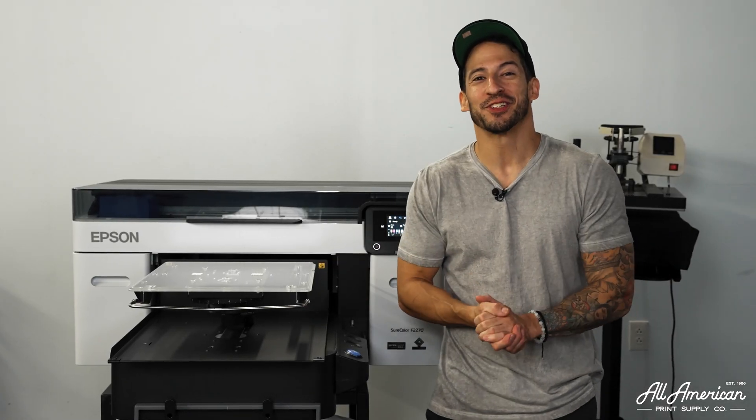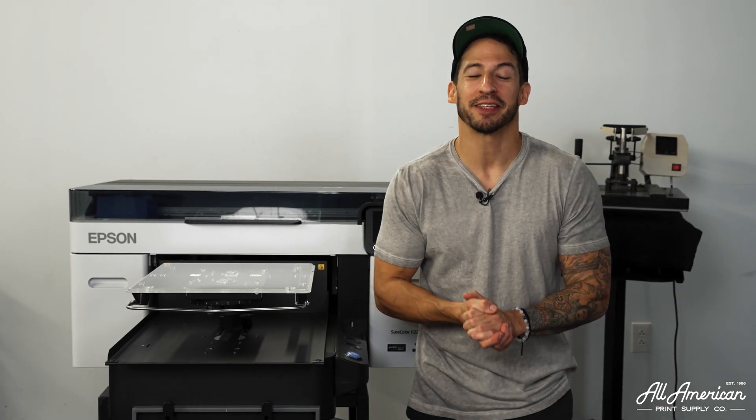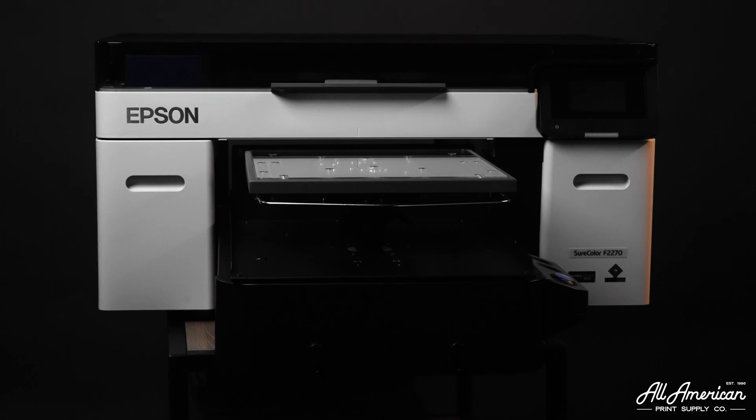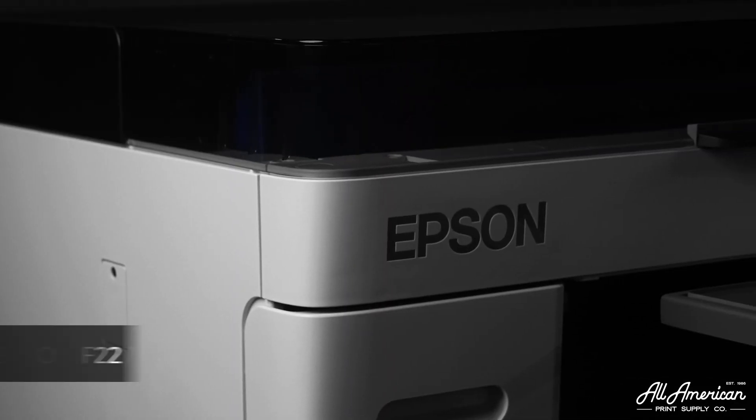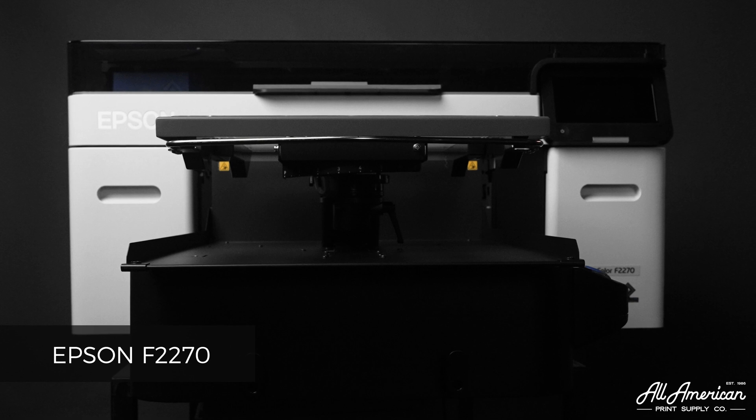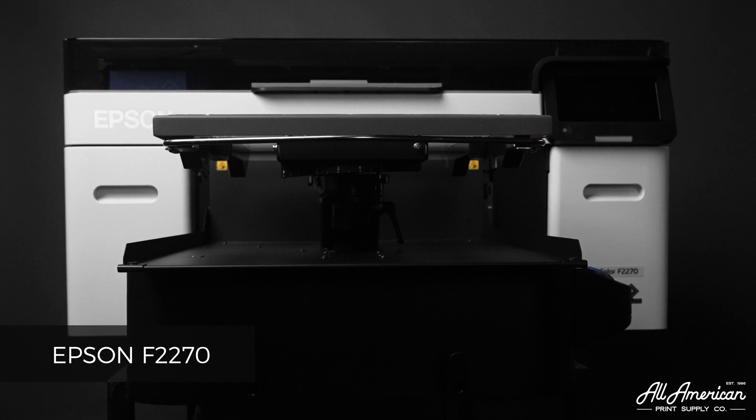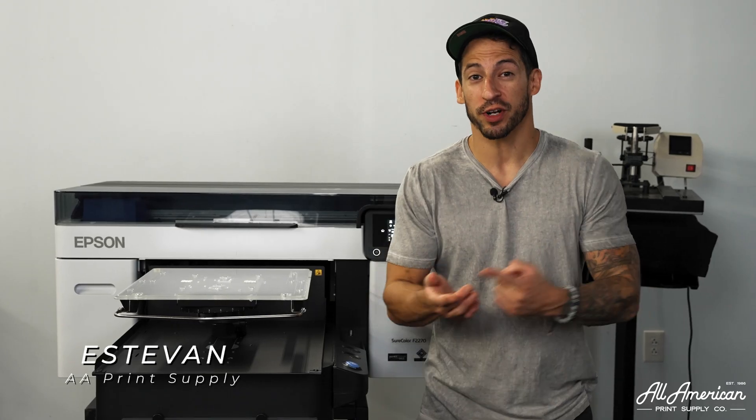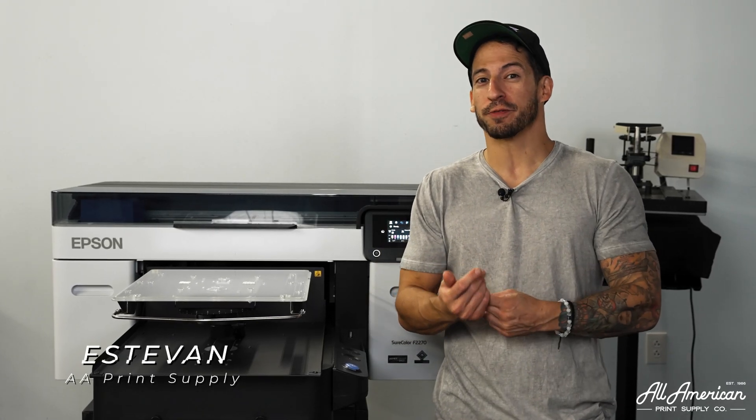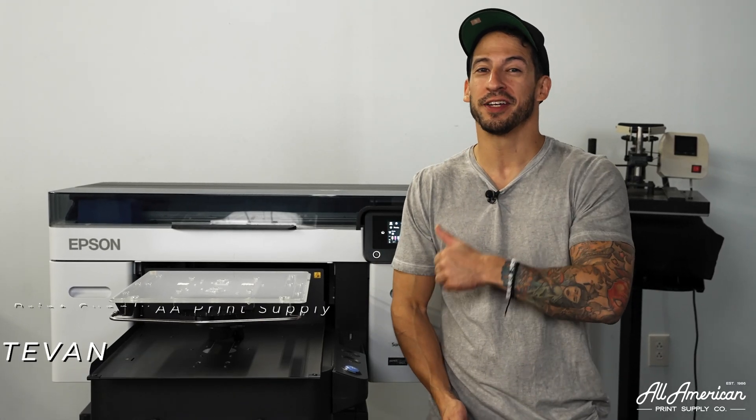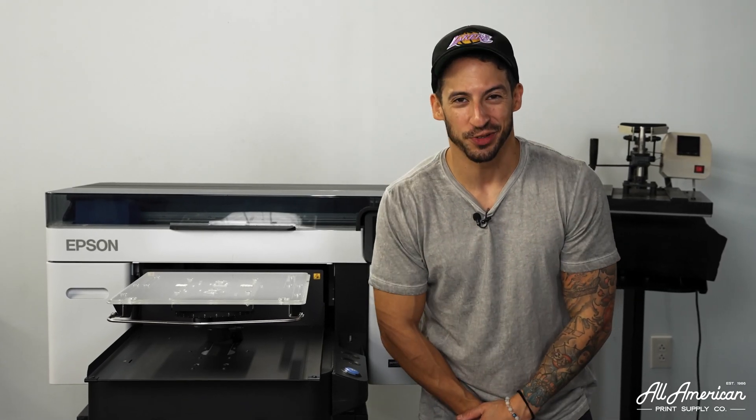The machine standing next to me needs no introduction. Of course we're talking about the Epson F2270. My name is Esteban with All-America Print Supply and if you're ready to get started printing direct-to-garment or direct-to-film with this new machine, be sure to stay tuned.